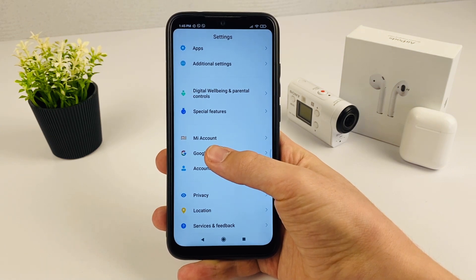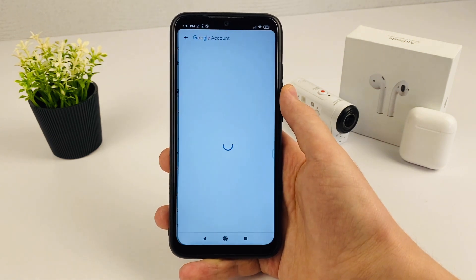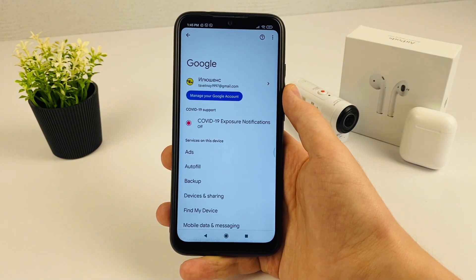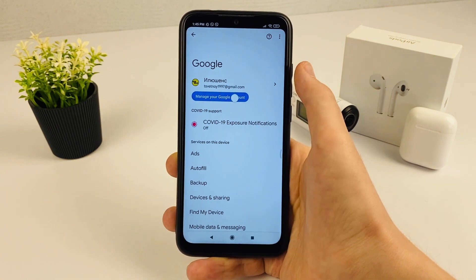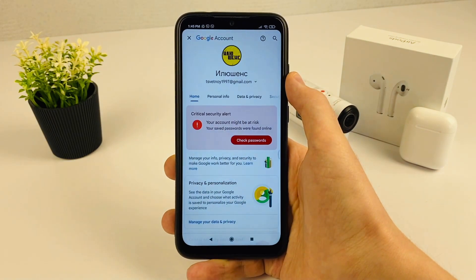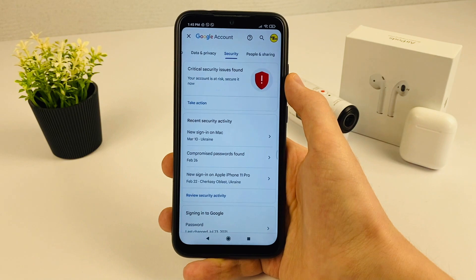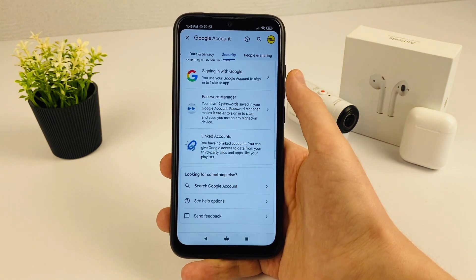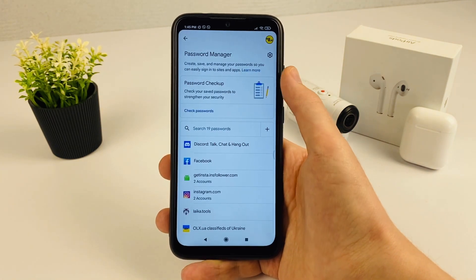This method works on both Android and iOS. Next, click Manage your Google Account. After that, scroll to the right and click Security. After that, scroll to the very bottom and click Password Manager.